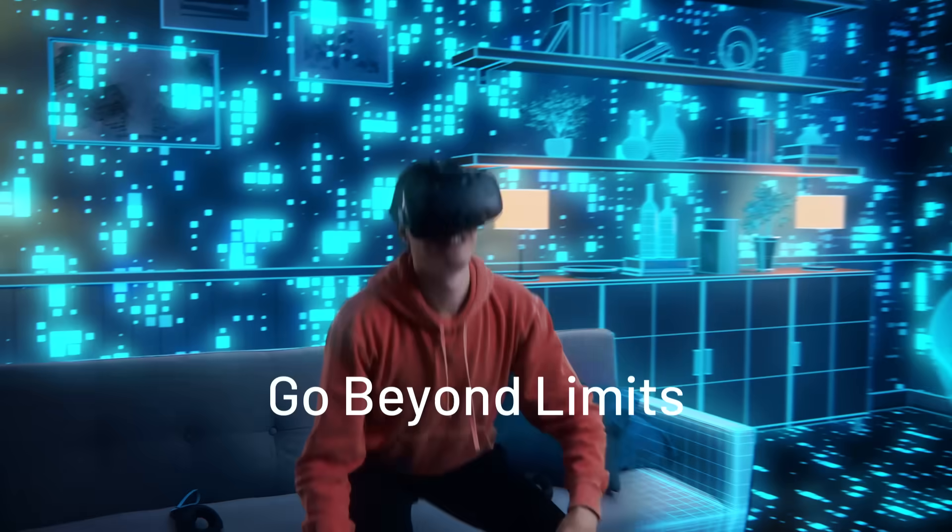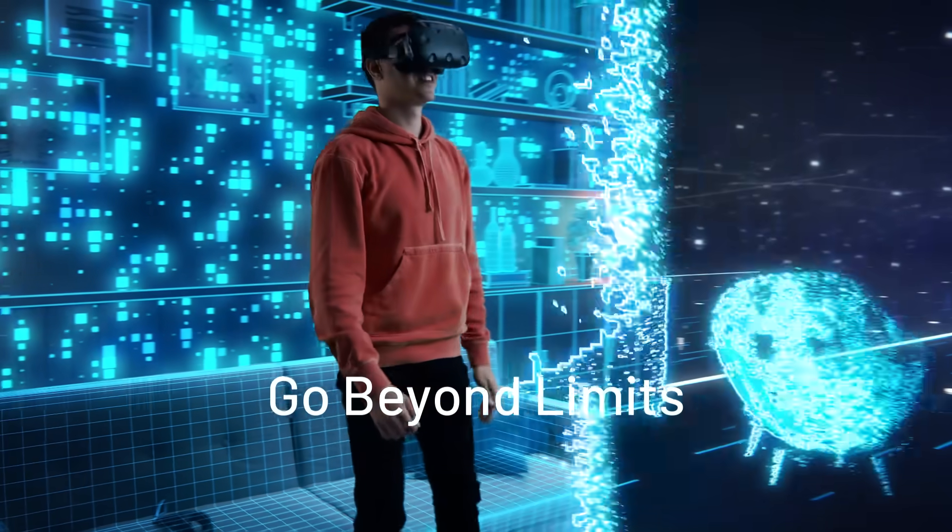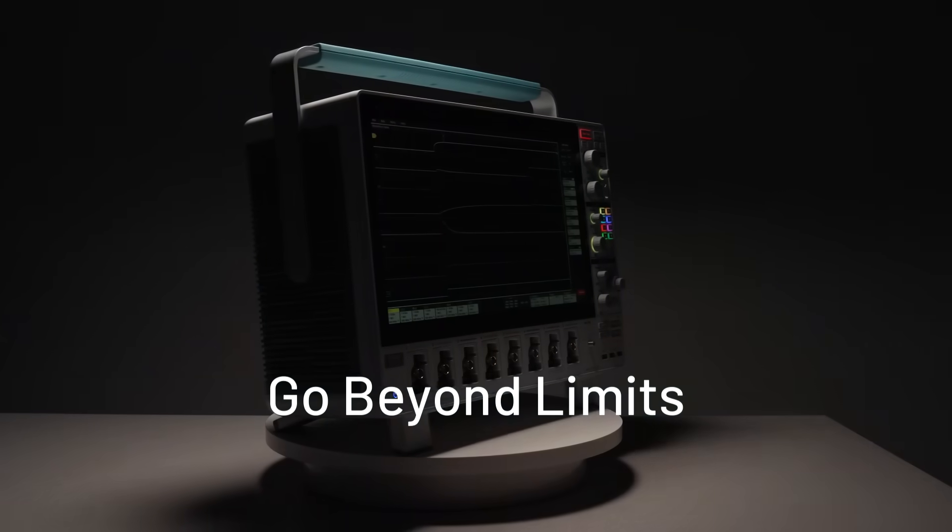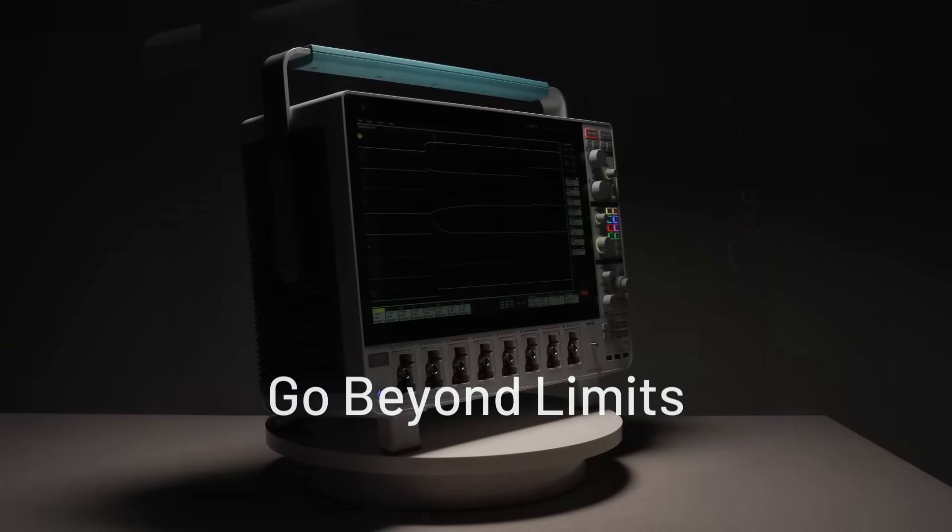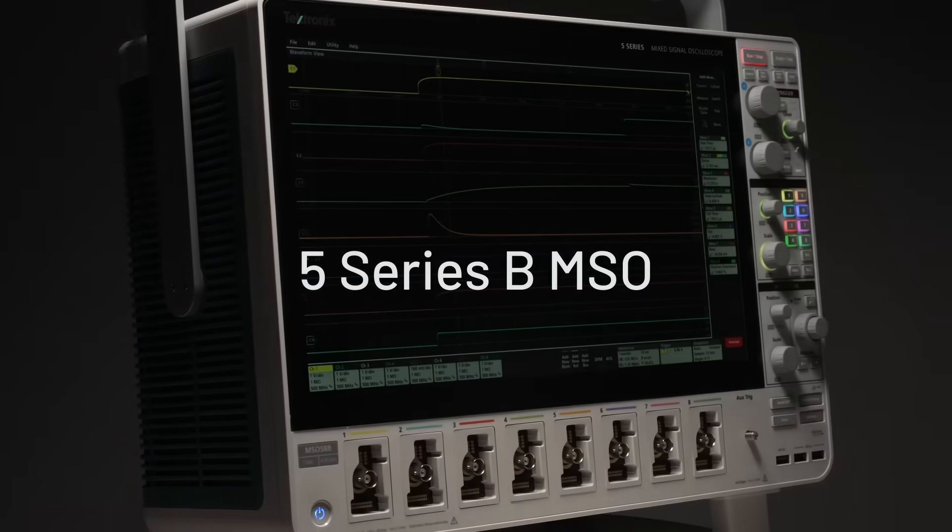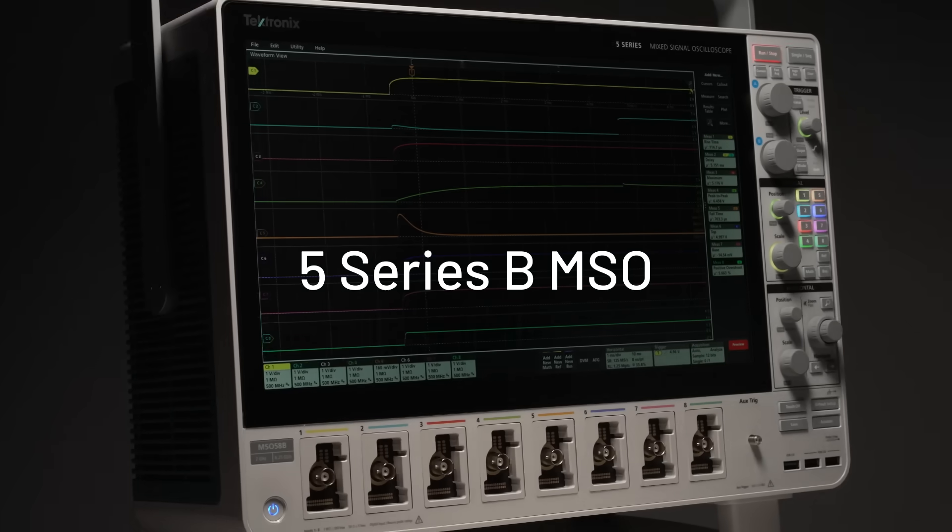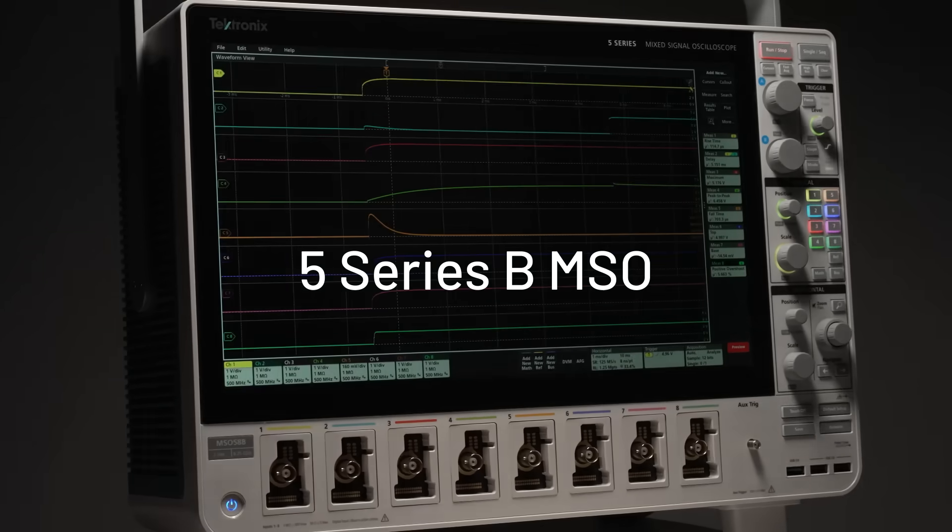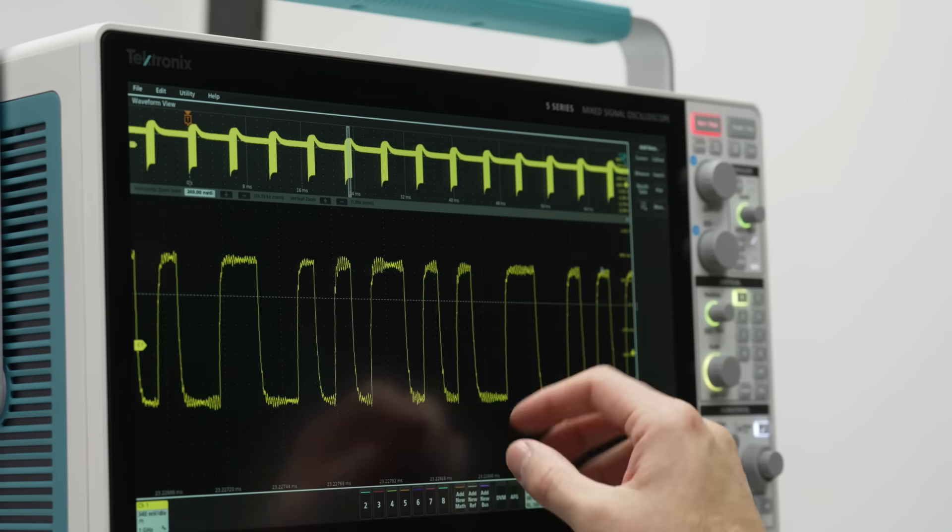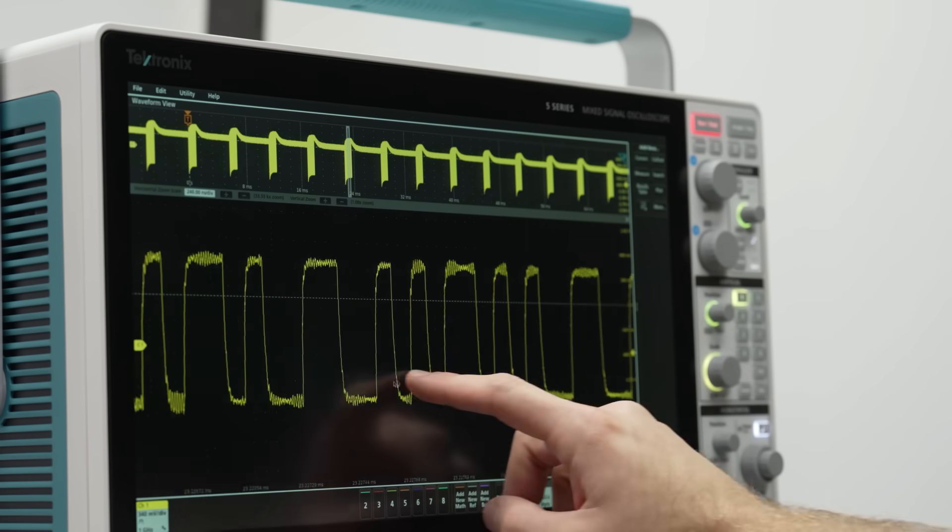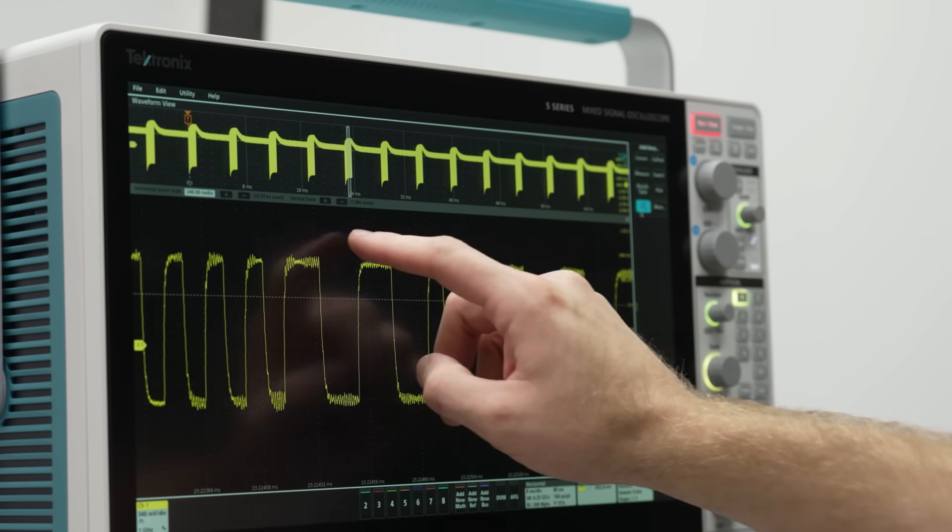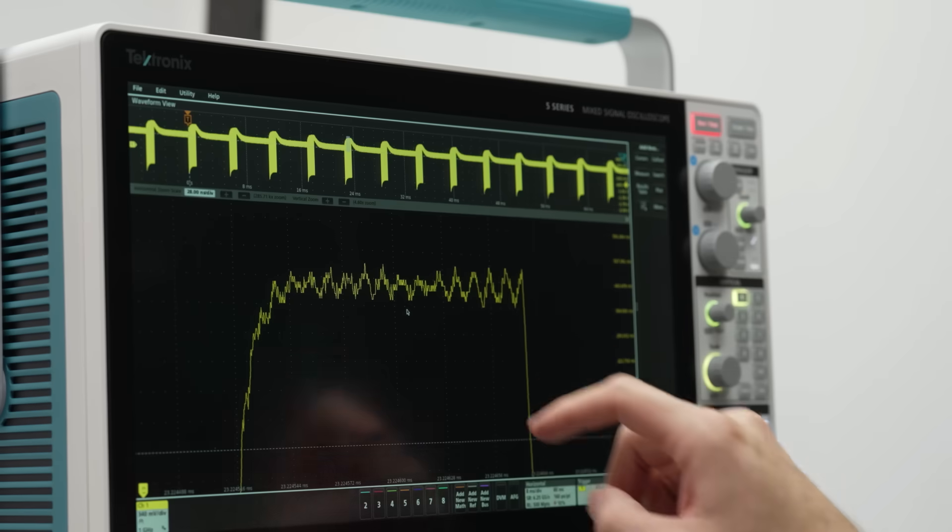Go beyond limits with an oscilloscope built to take you there. The Tektronix 5 Series B MSO has an award-winning interface that enables you to effortlessly see and measure even the smallest signal detail.